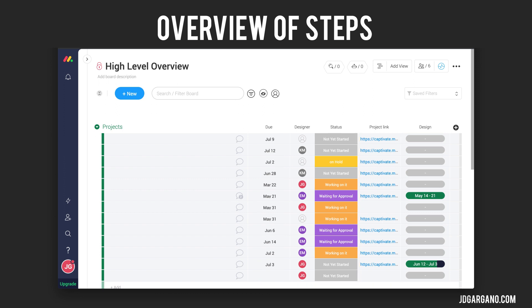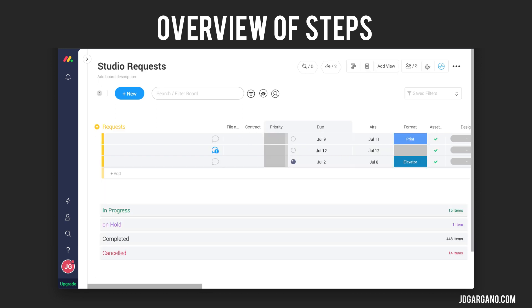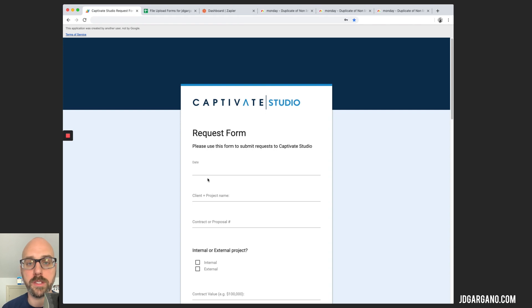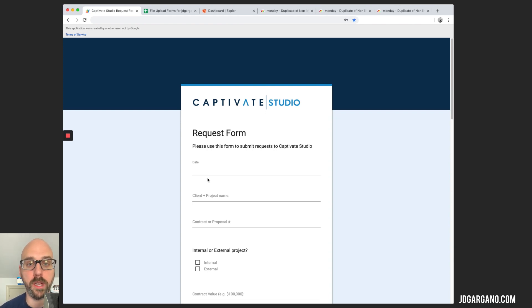The high-level overview board is a private board that only the studio team has access to. The studio request board is an open board for everybody on the Captivate team. So what we have here is the Captivate studio request form. It's built inside of Google Forms. I'm going to walk you through the request form real quick just to show you how it works.